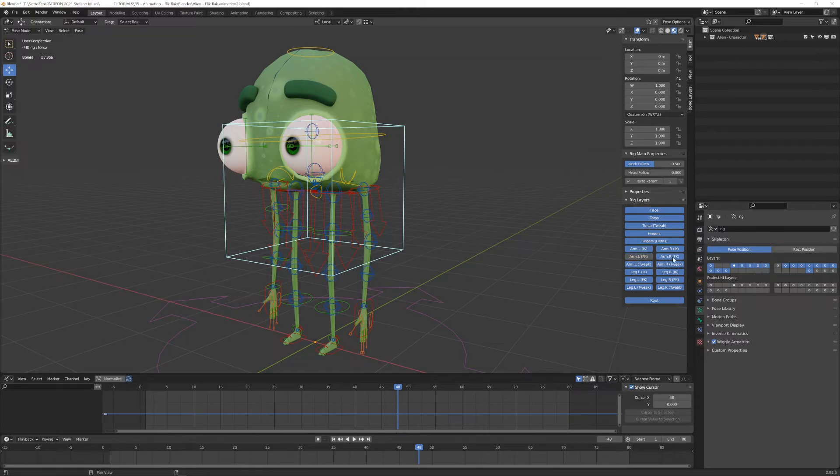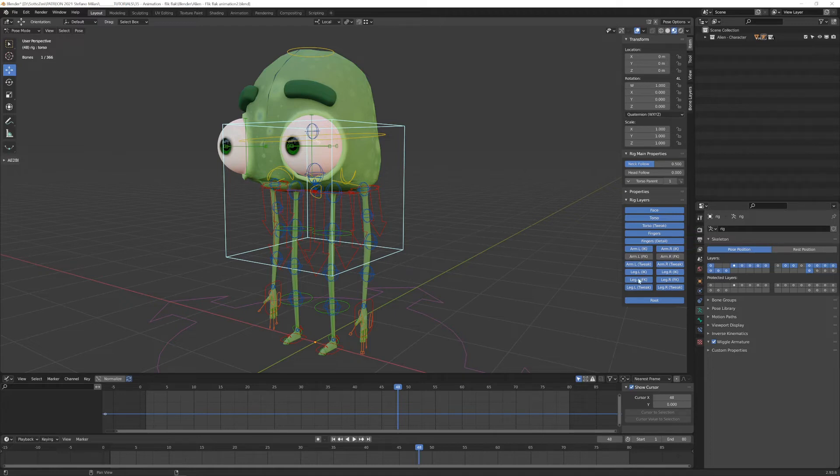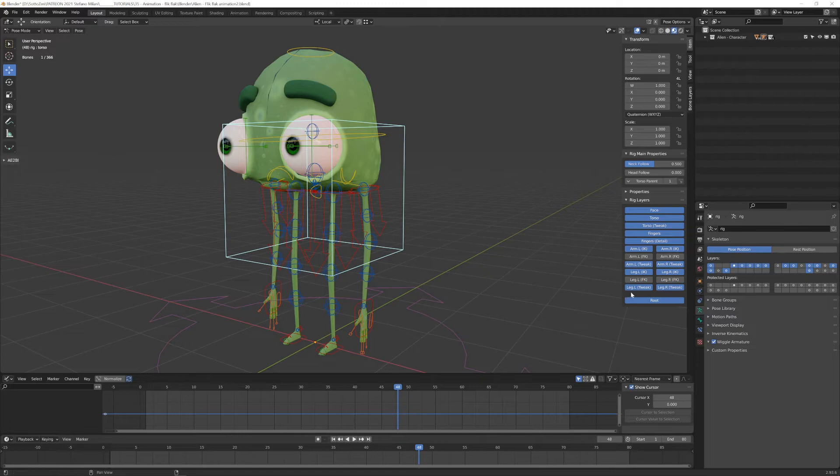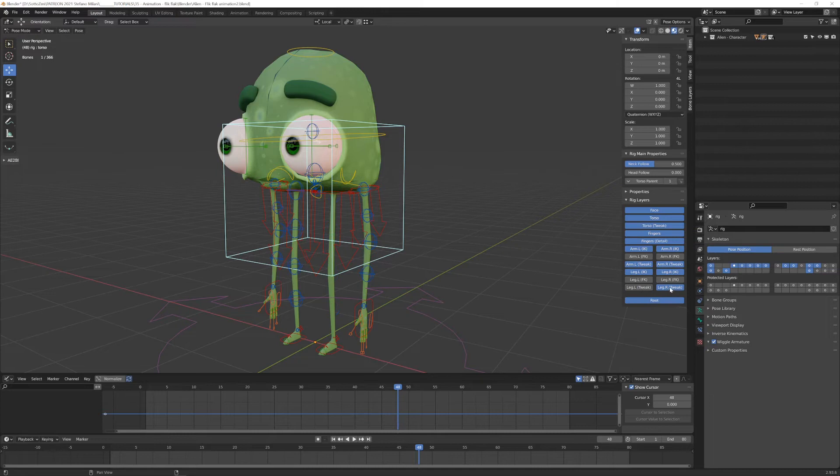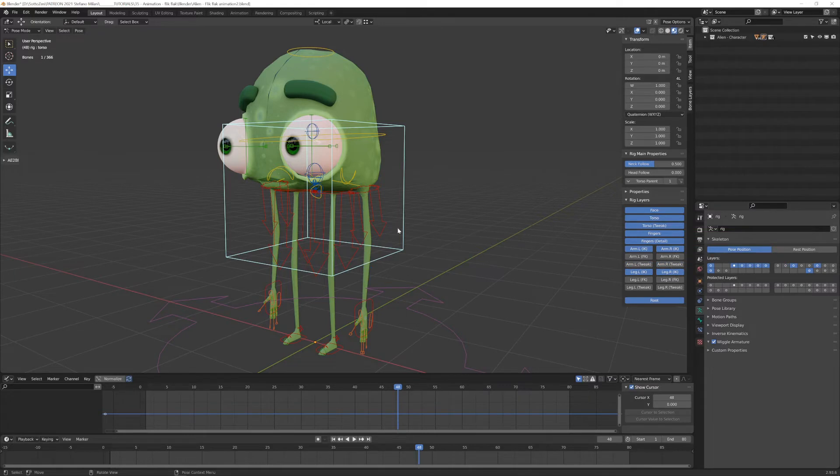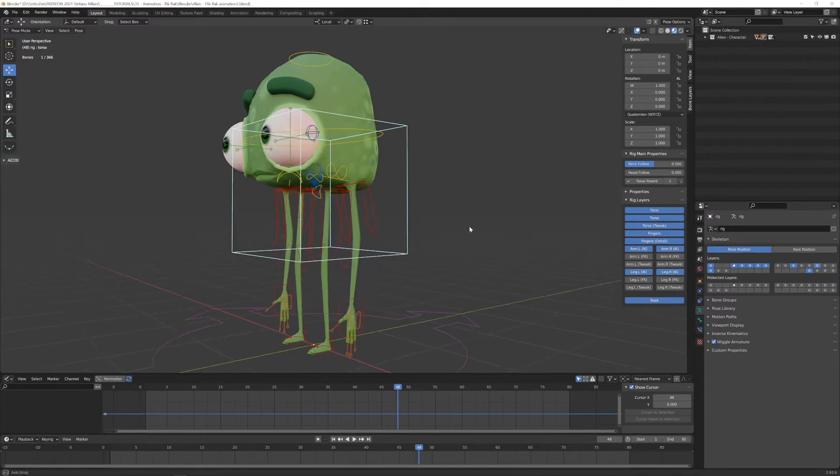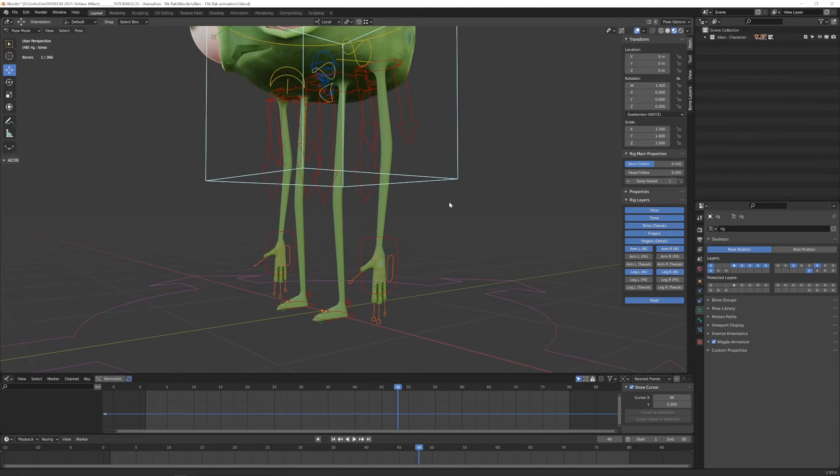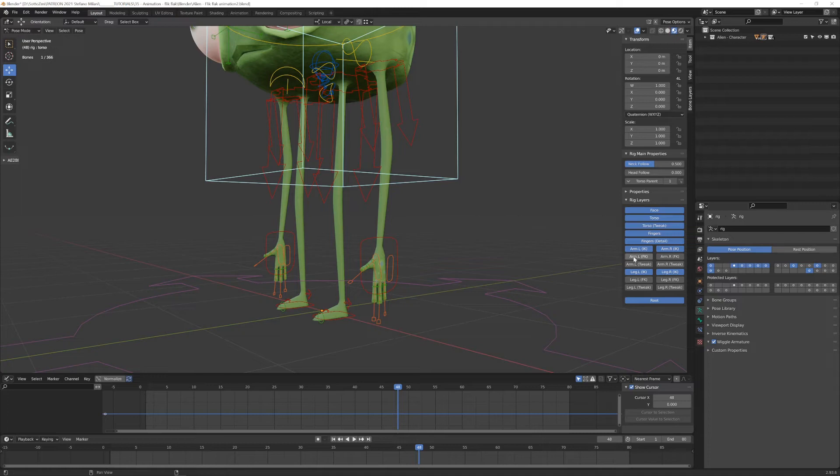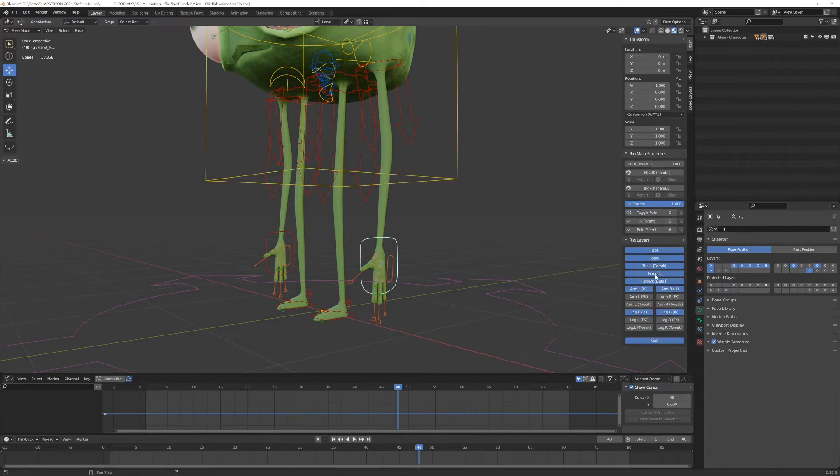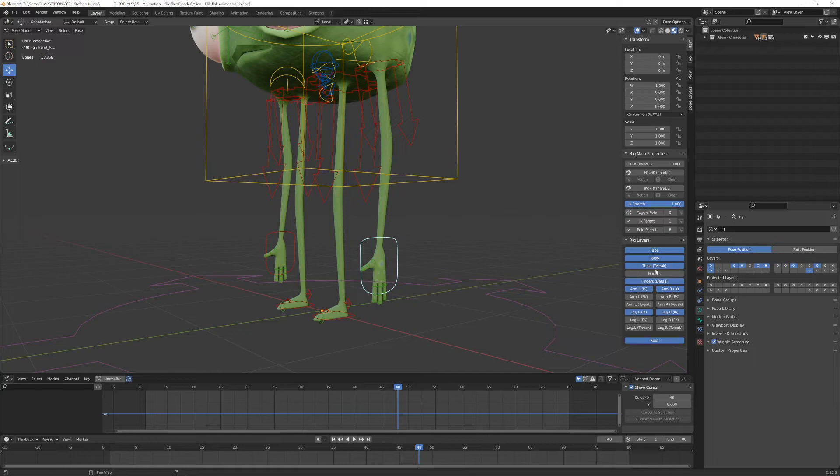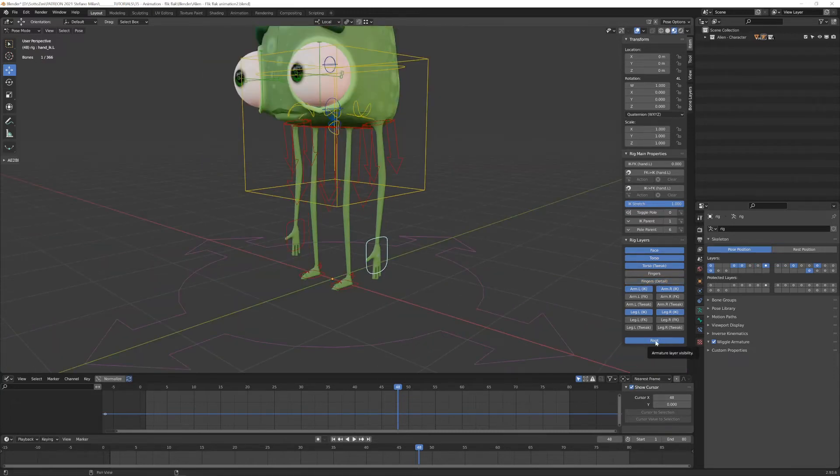So I can turn off all the left and right arm FK controllers and also for the legs left and right. Also, all these tweak objects I don't need, I can switch off. And also for the arm, I don't need the tweak object. And one thing that I will sure use, but in a second moment, not in the first stage of animation, is the fingers. So let's turn off also the fingers and also the finger details, all these elements here. Let's turn off also this. I don't need the root.